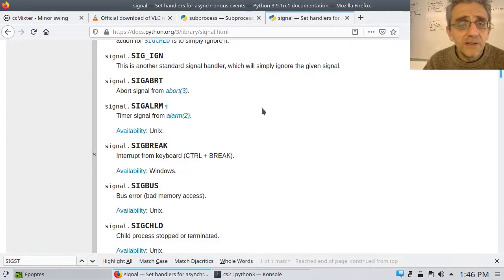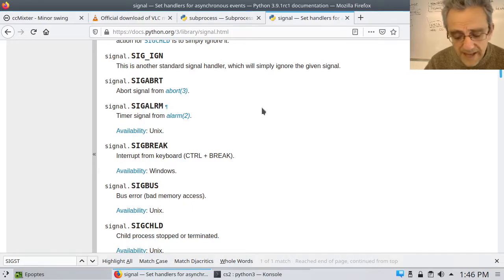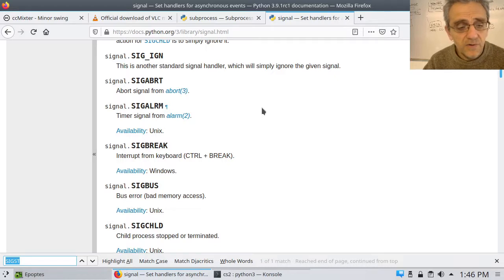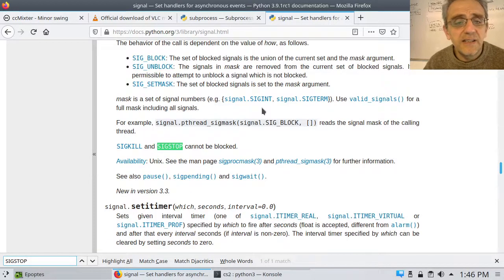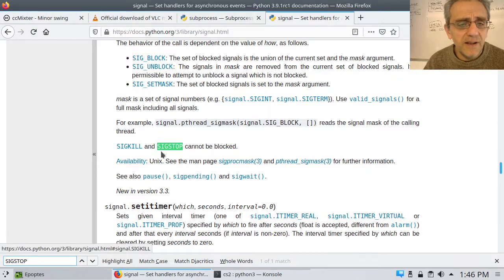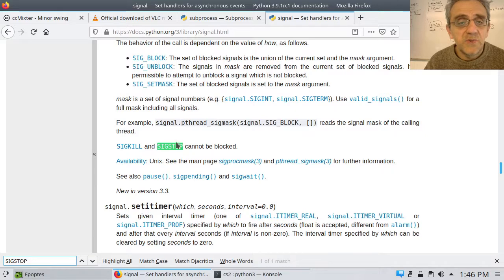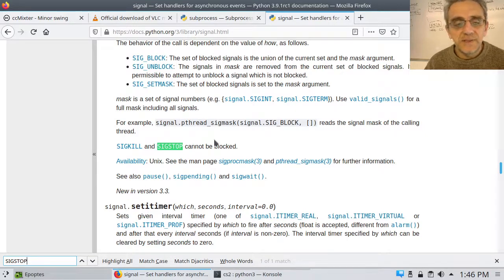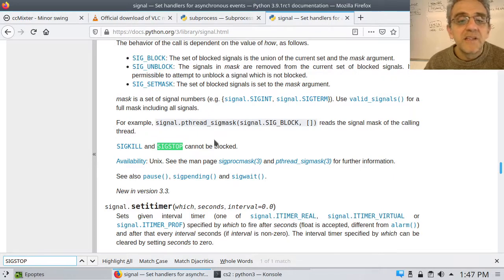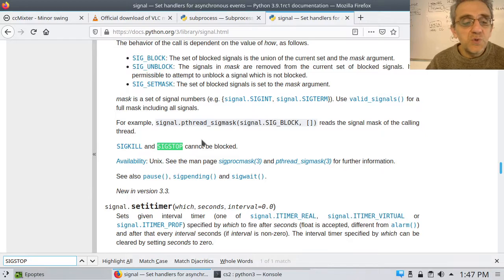The other signals I used: one was signal.SIGSTOP. I'm surprised it's not actually documented very well in the Python standard documentation. But essentially what it does is it kind of freezes or suspends the process.